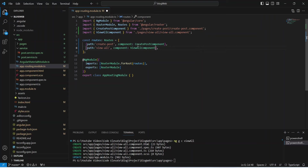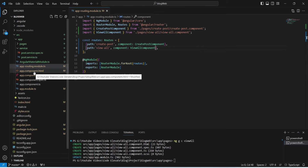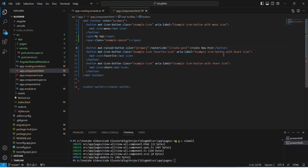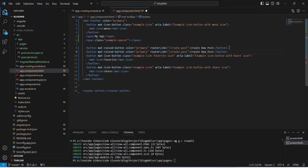Now let's save this file and open app.component.html. In the mat-toolbar we need to add another button. We'll duplicate the 'Create New Post' button, update the routerLink URL to 'view-all', and then update the button text to 'View All Post'.